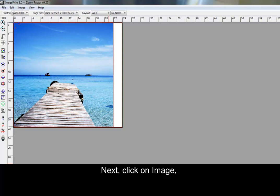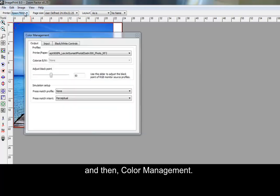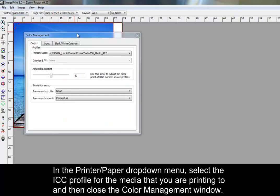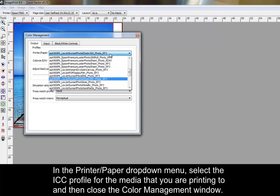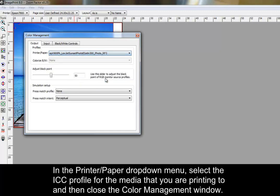Next, click on Image and then Color Management. In the printer paper drop-down menu, select the ICC profile for the media that you are printing to, and then close the Color Management window.